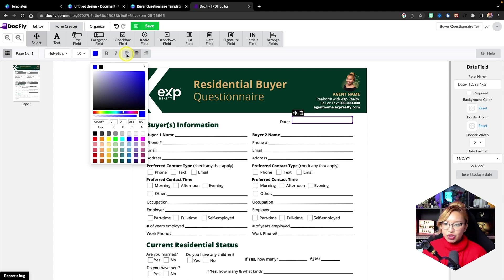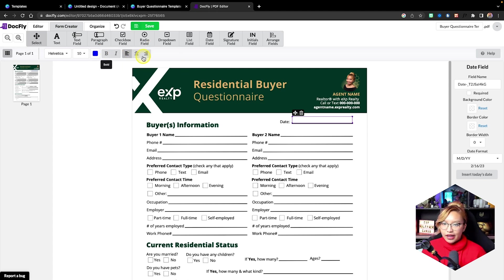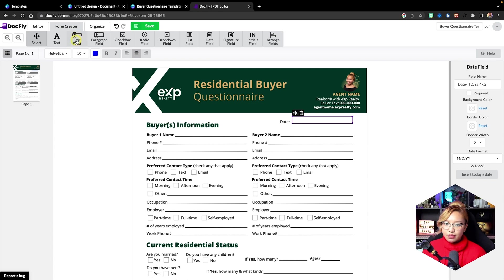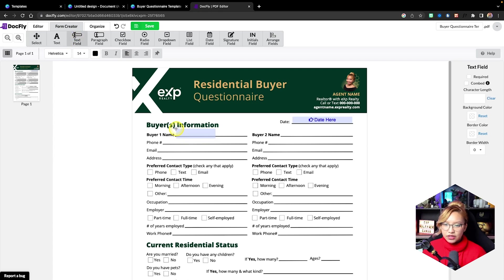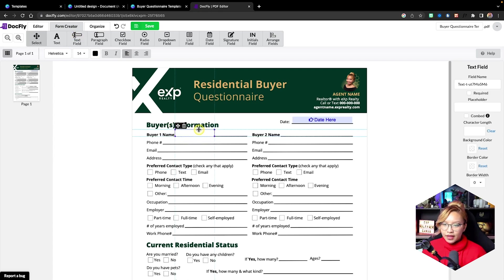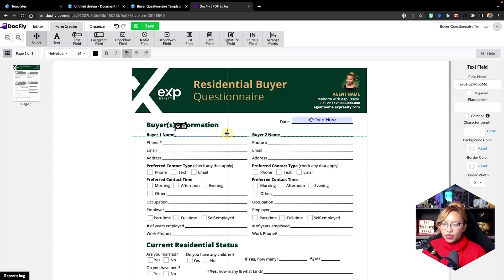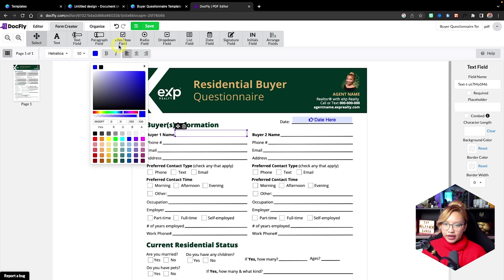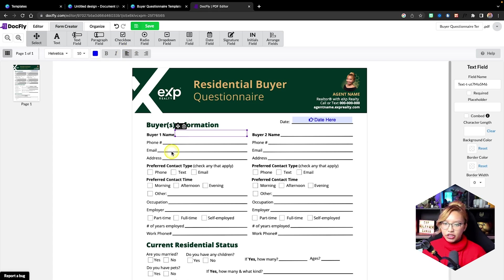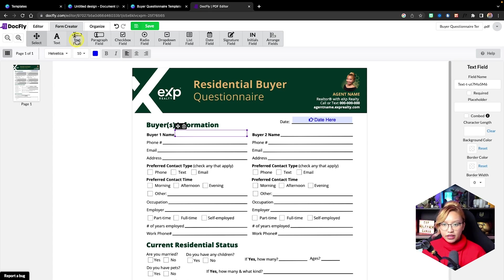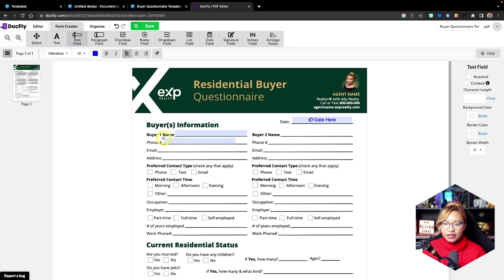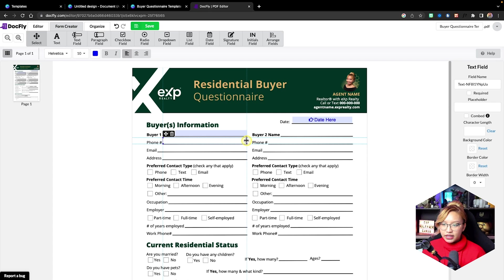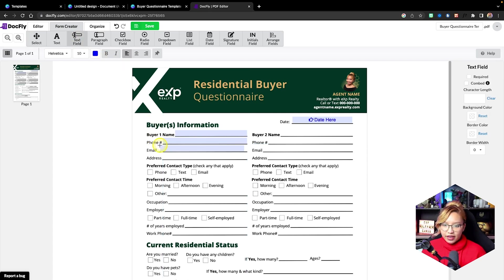And then you can also choose the alignment as well. So it could be on the side in the center or whatever have you. Now, in this case, for all of these buyer names, the phone, the email, I just like to use just the simple text field because this is just a one liner. So again, just click and then just size accordingly. Make sure you change your font size, change the color, and I'll just have my alignment right here.